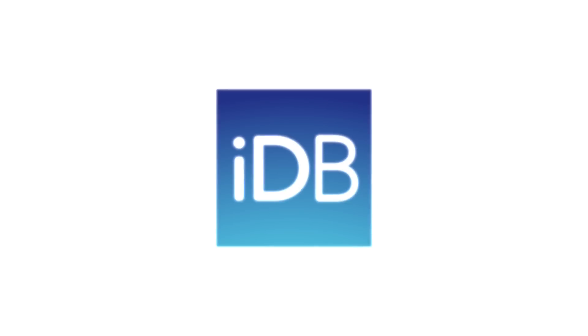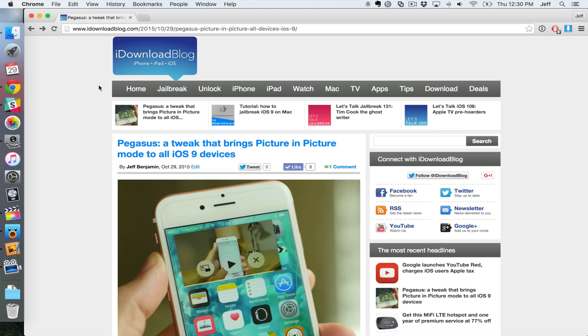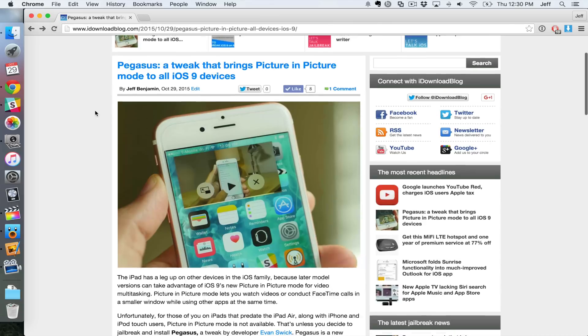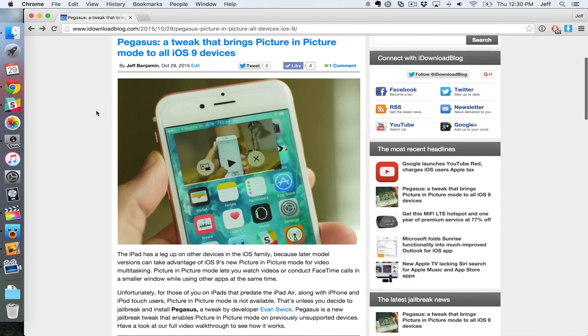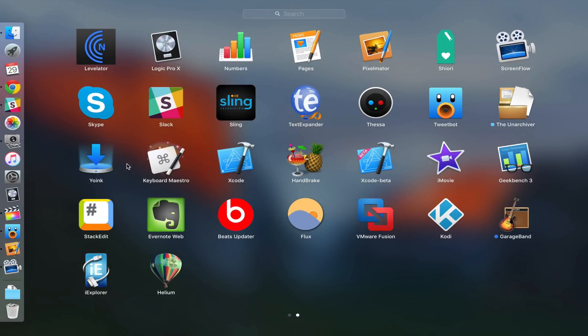What is up ladies and gentlemen. Earlier today I posted a video about Pegasus, which is a jailbreak tweak that gives picture-in-picture mode to all jailbreakable iOS 9 devices. That got me thinking, what about the Mac? Can you use picture-in-picture mode on the Mac? Well actually you can, courtesy of an app called Helium.